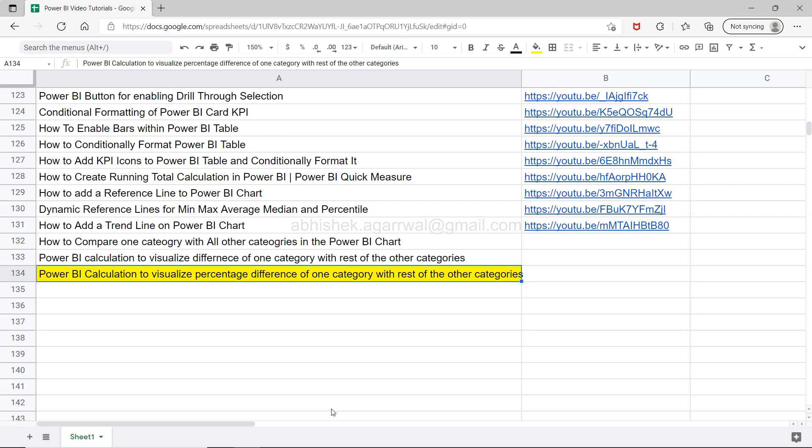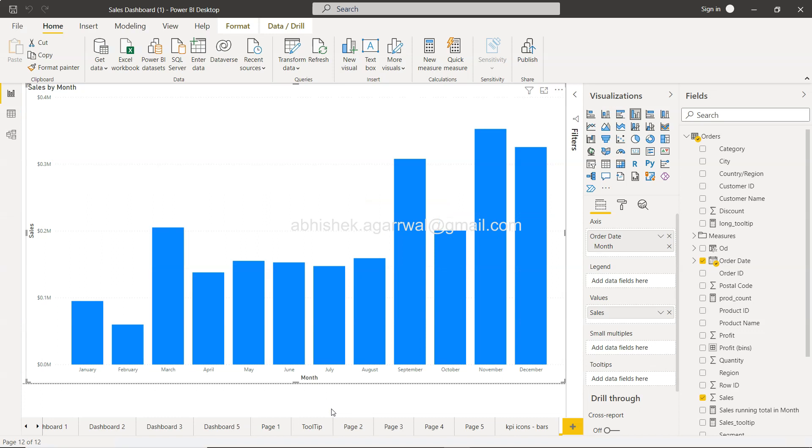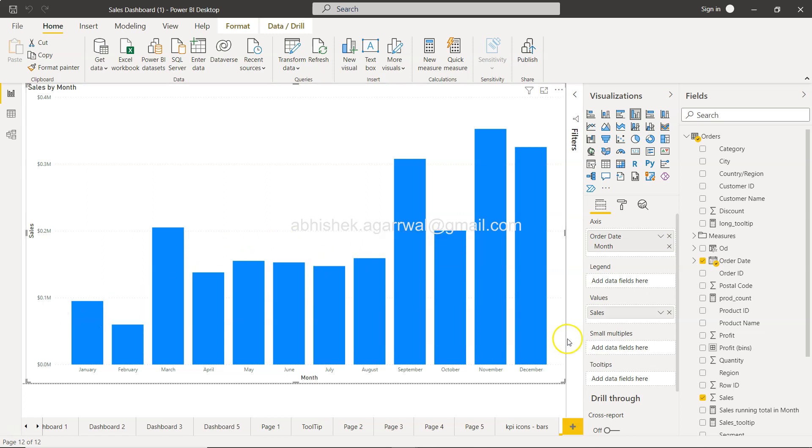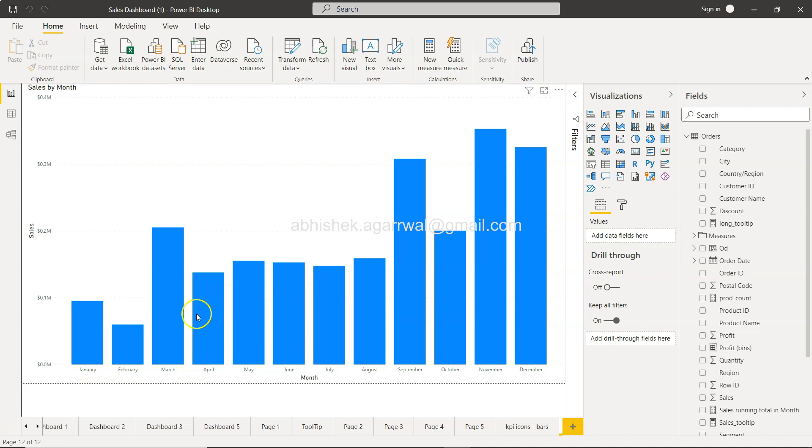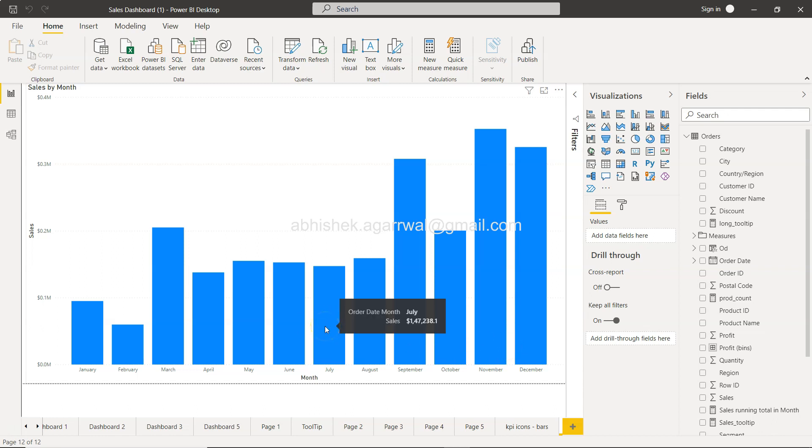All right, with that, let's go to Power BI. So here we are within Power BI, and over here you will see that we have one chart which is going from Jan to December. In this chart, let's say we want to find a percentage difference between July and Jan, July and Feb, July and March. That means one category or an individual category is July, and rest other categories are the ones with which you want to find a difference.